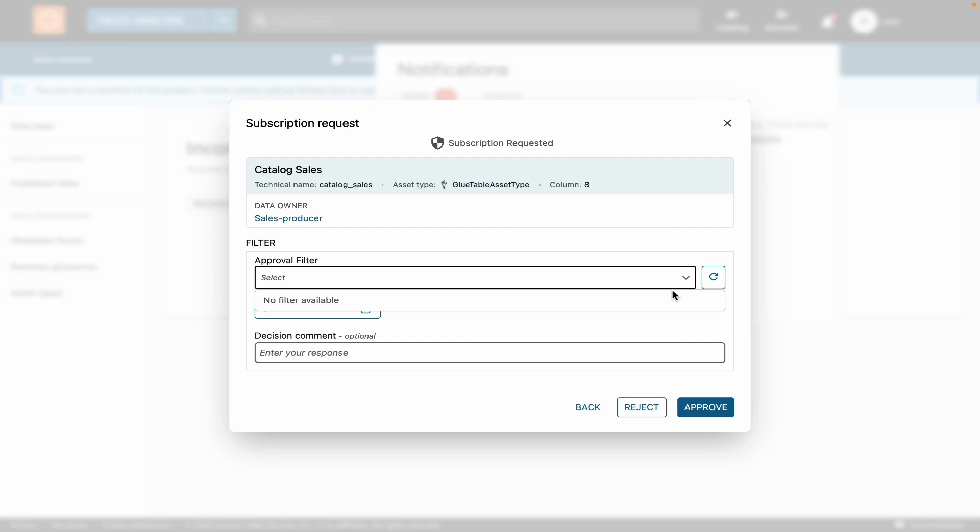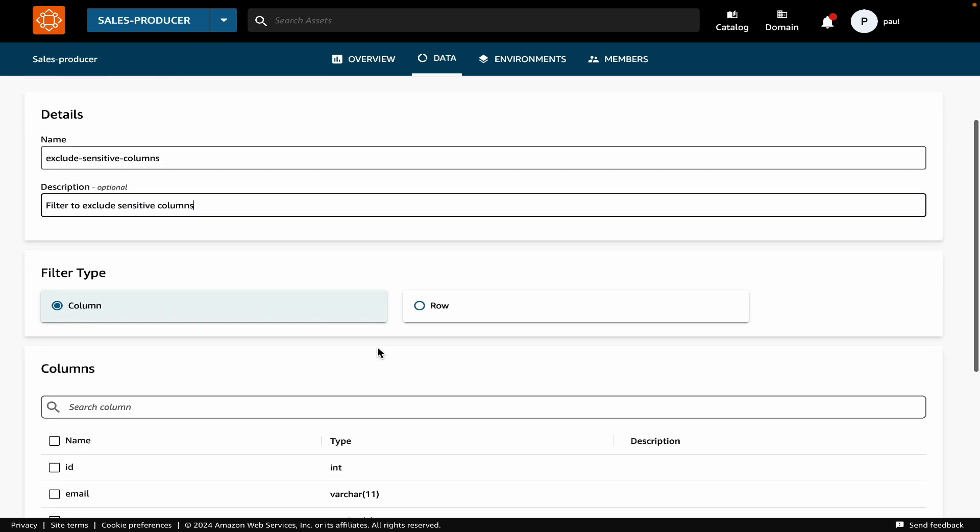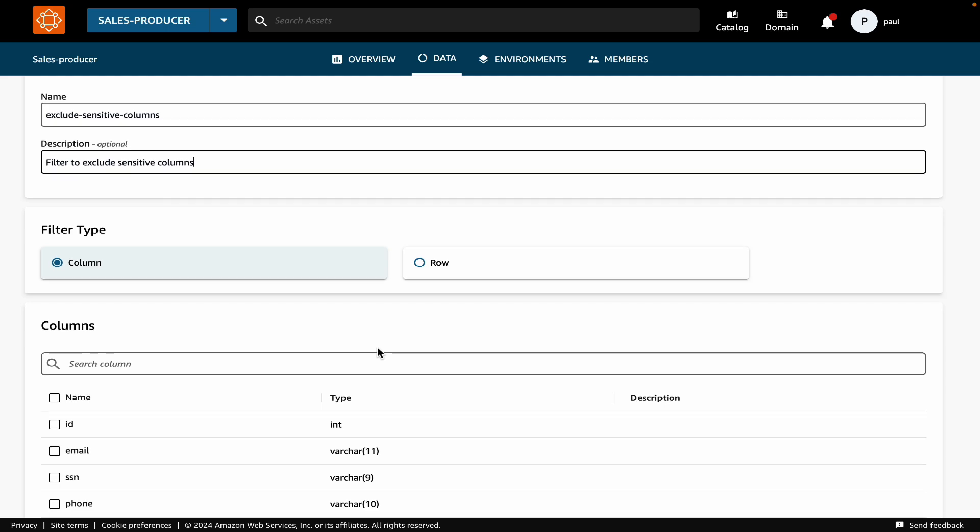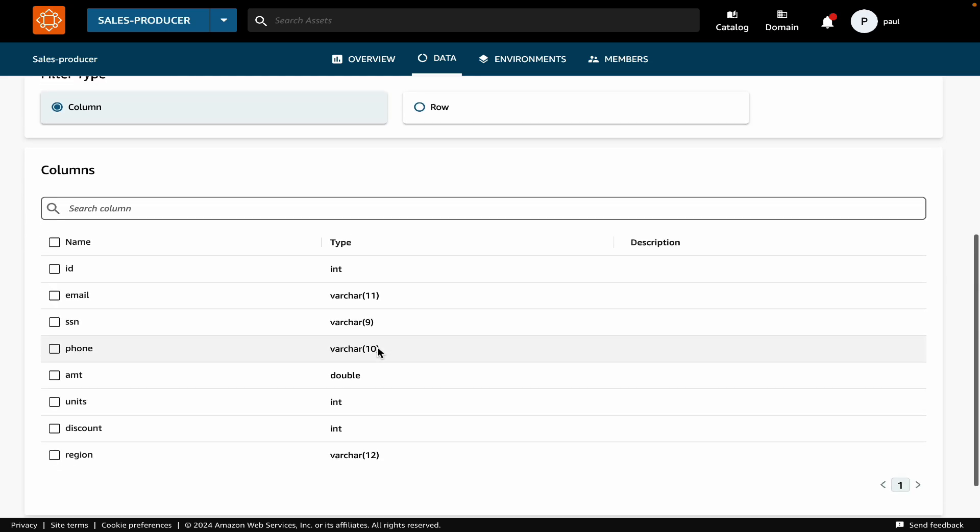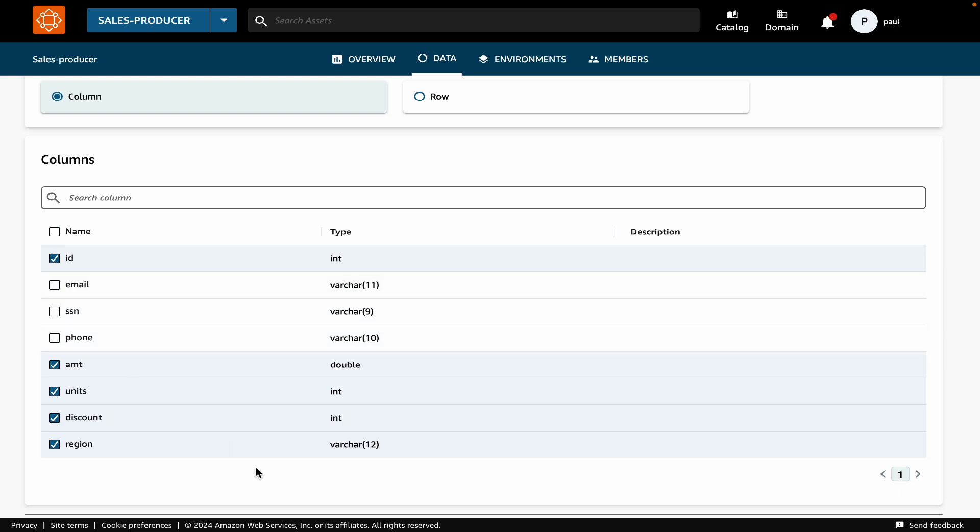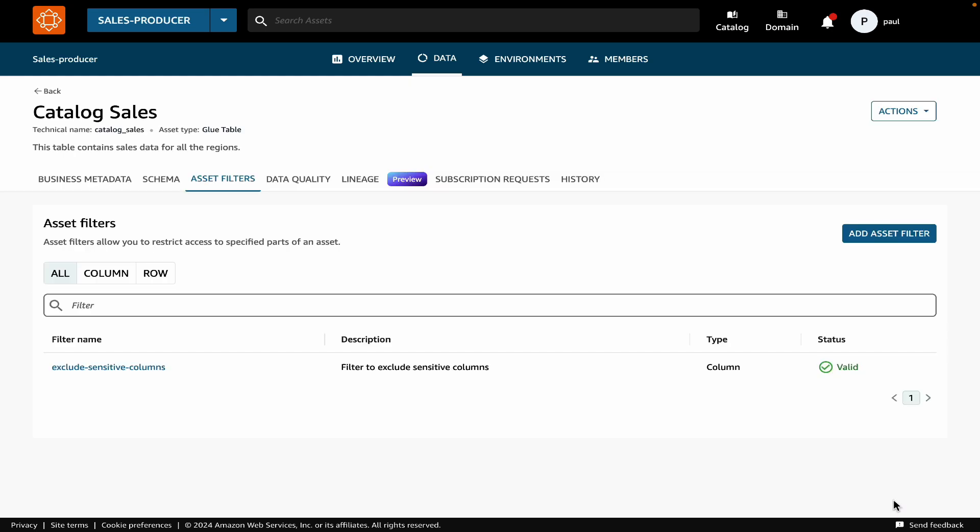First, let's create a column filter that excludes the sensitive columns that we saw in the data. I'll click on Create New Filter. Then I'll provide a name. Let's call it Exclude Sensitive Columns. I'll provide a description. I'll select the column as the filter type. And then I'll select all columns first. And then I'll exclude the three columns that are sensitive. And finally, I'll hit the Create Asset Filter button. So this is how you create a column filter.